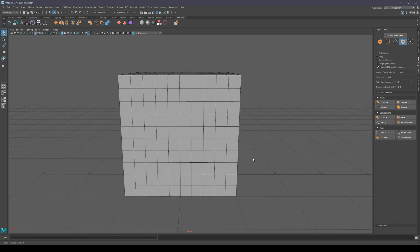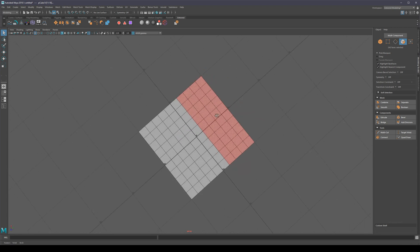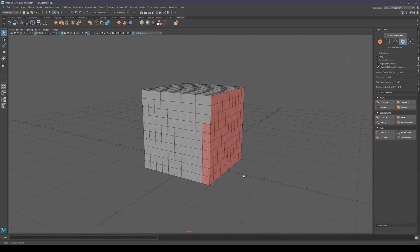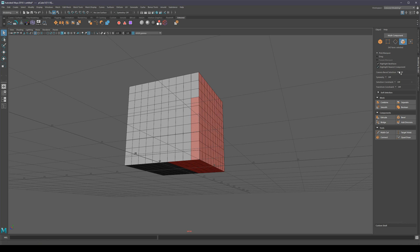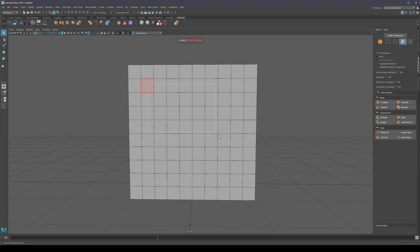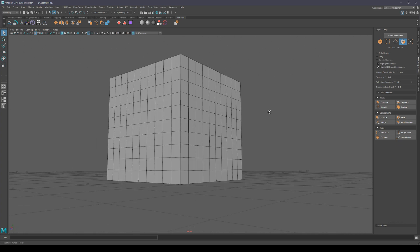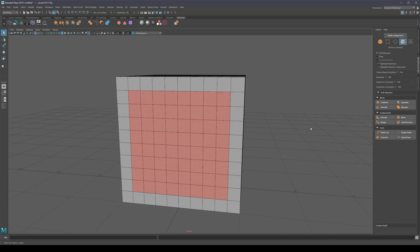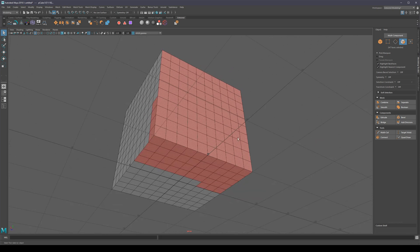If we want to select many faces, there are too many to do a paint selection. We can use the marquee tool, but you'll notice it selects stuff behind as well — that's Maya's default behavior, it always selects through. But there's an option called camera-based selection. I have hotkeys to toggle between these: pressing C makes Maya select only what was visible to the camera, and Alt C returns to the original behavior of selecting through.